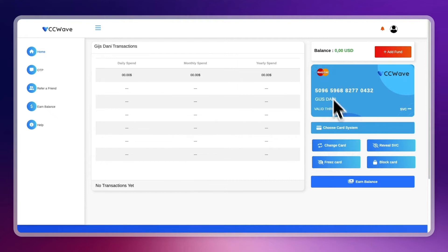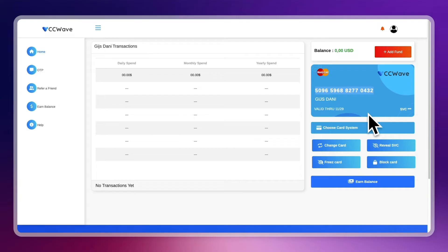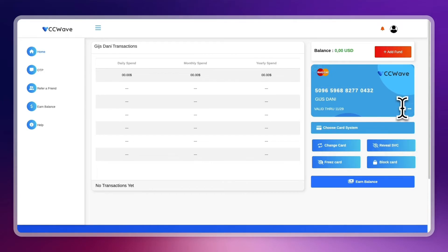And now here you will already see that I now have this virtual credit card that I can use. So in order to use it, you can click on review CVC, which is the code right here, which you will need to make payments.